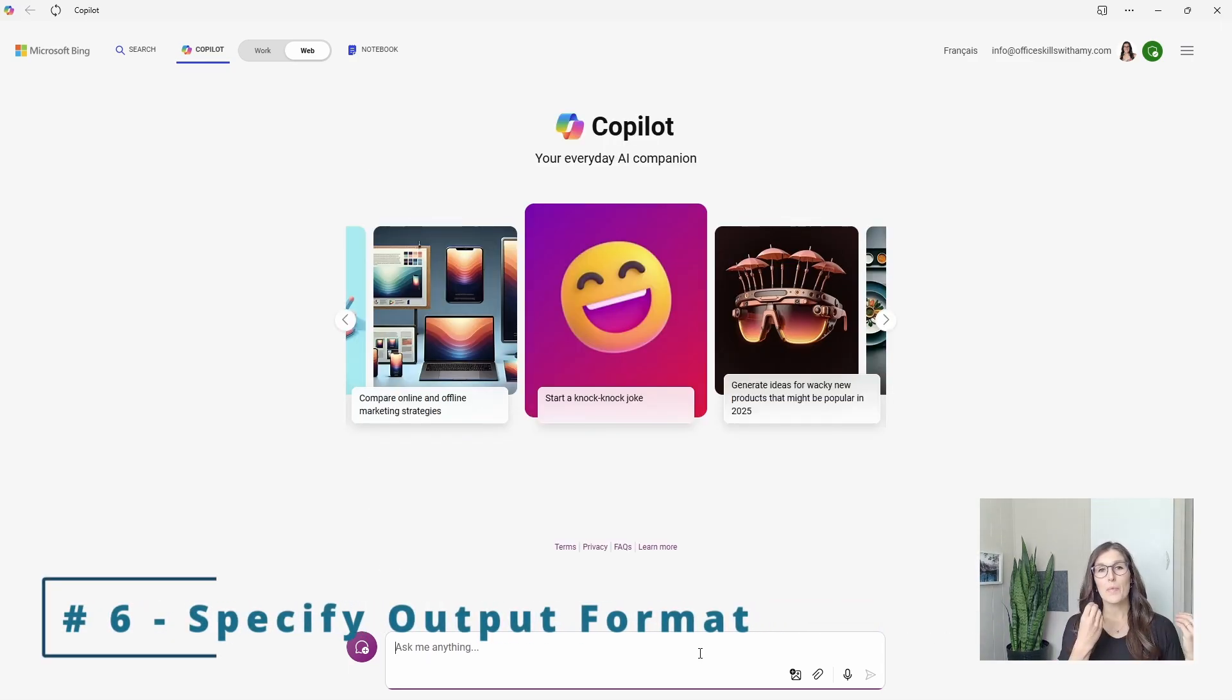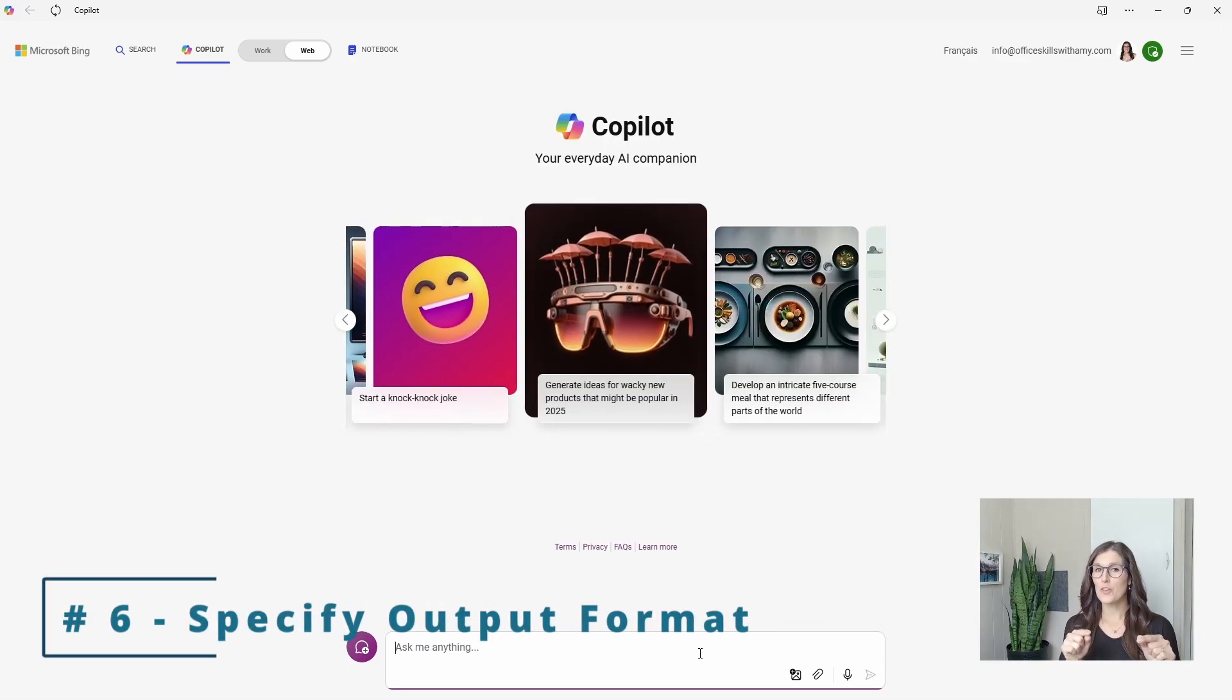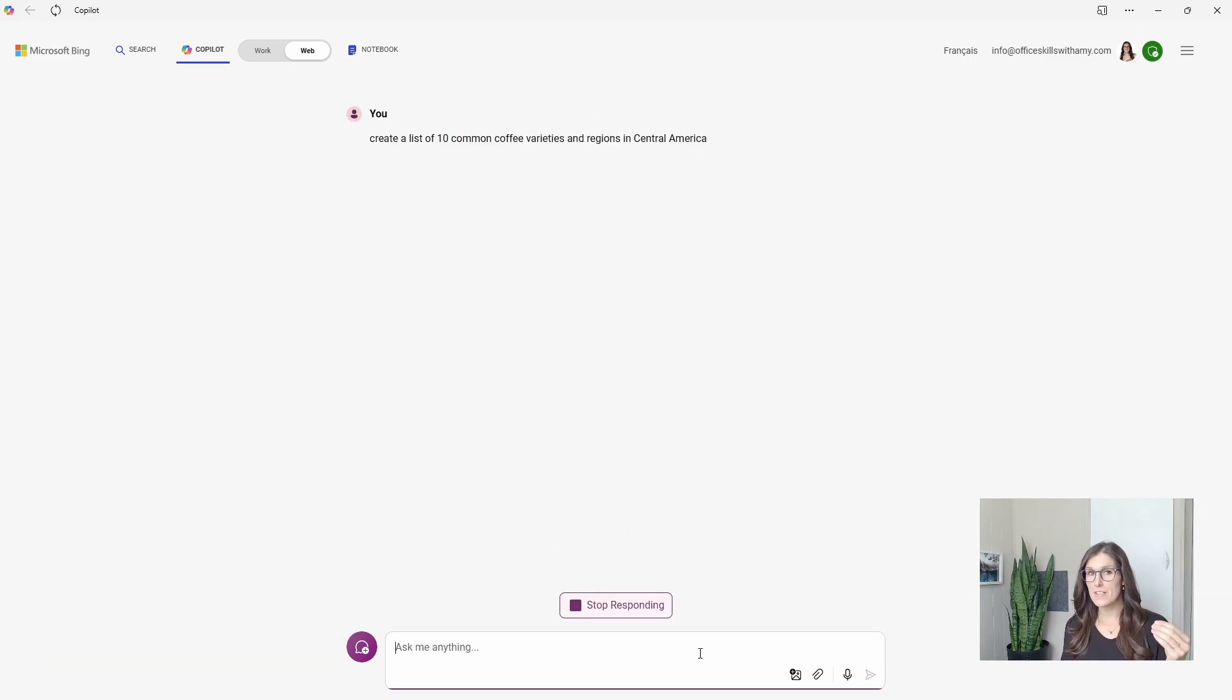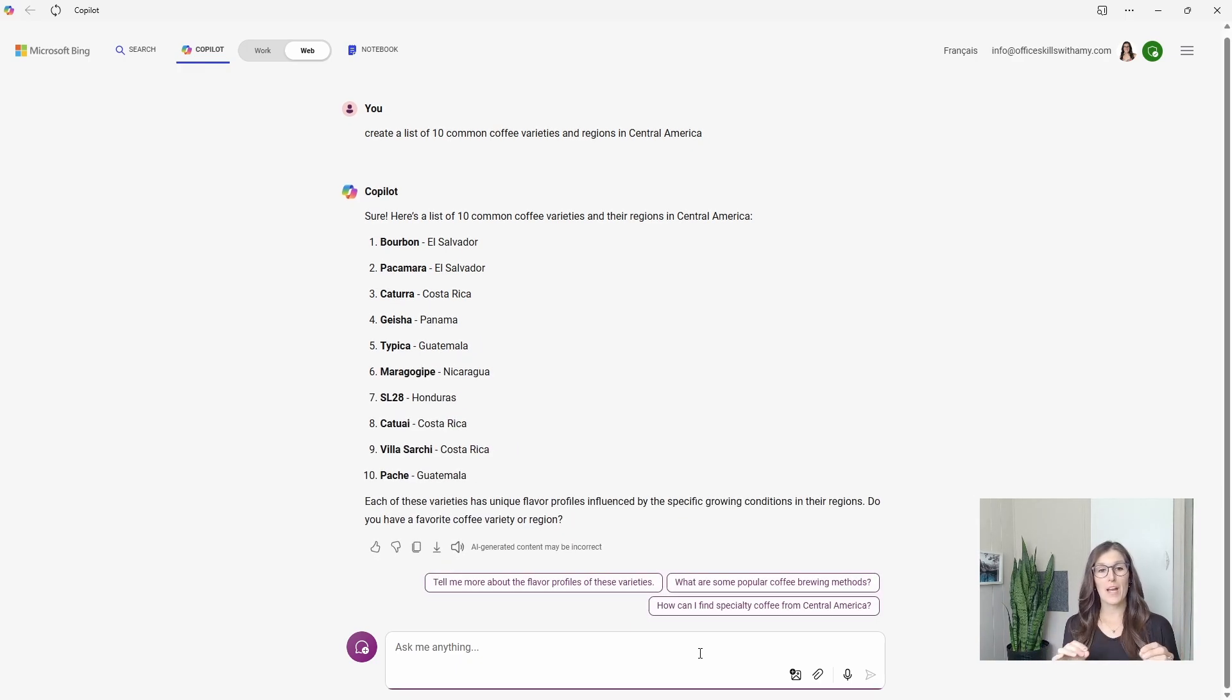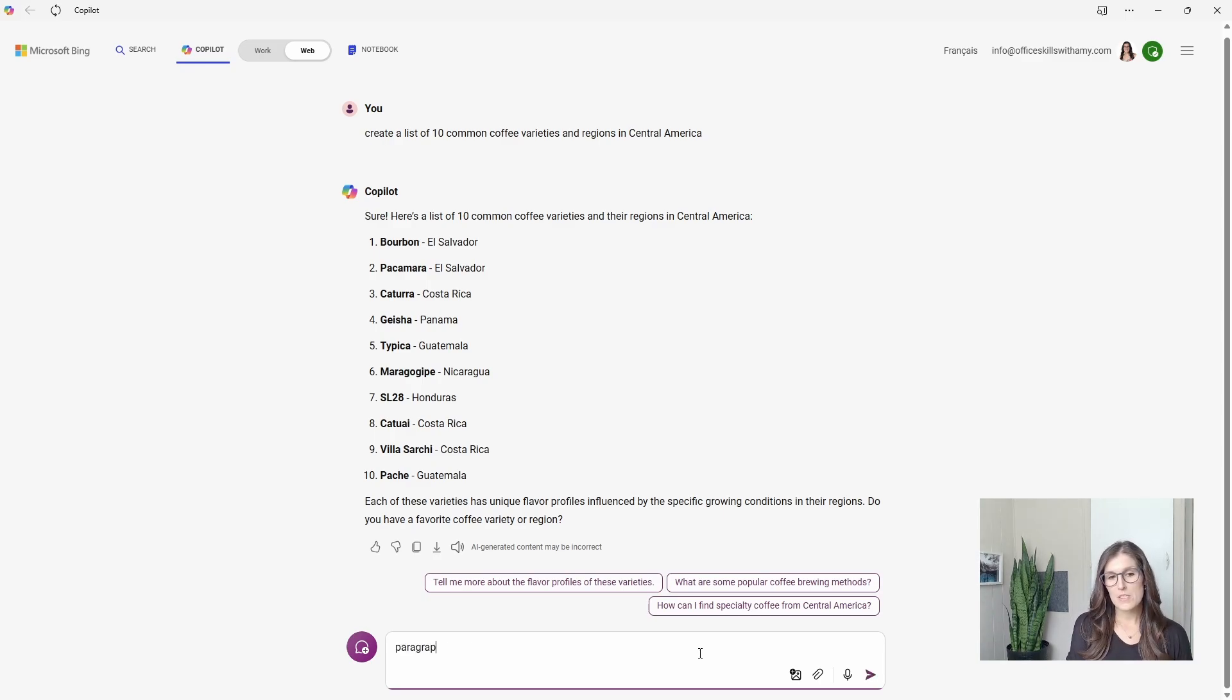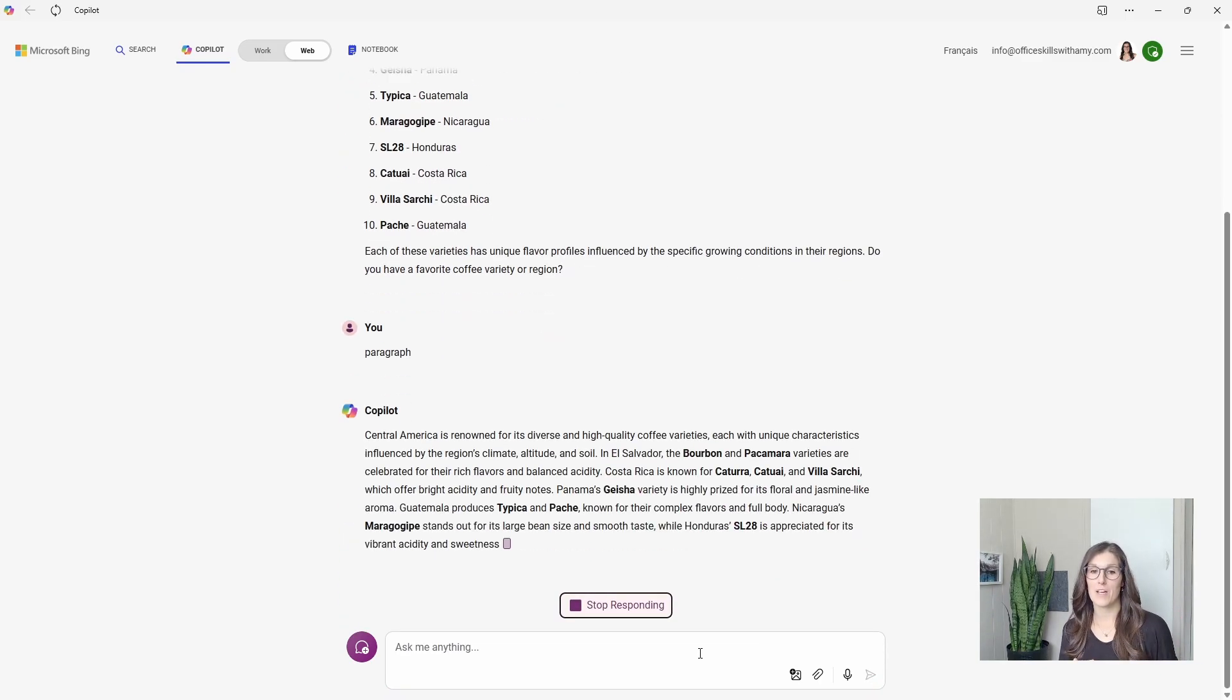Number six is how we can specify the outputs that you can get the format that you are looking for. Here, I'm going to ask Copilot to generate a list of common coffee varieties and regions in Central America. So here we have that really nice list. But what if we want it to be in a paragraph? Then we can just specify it.